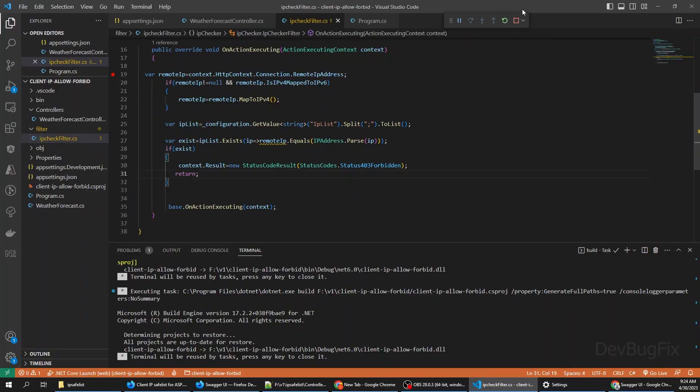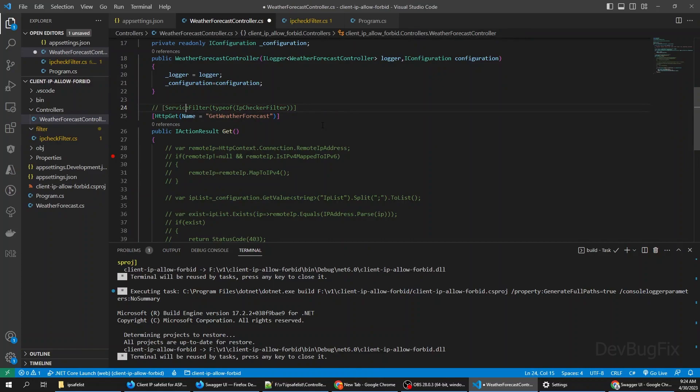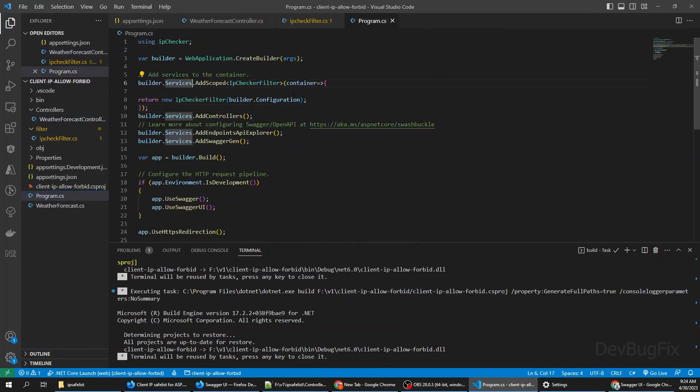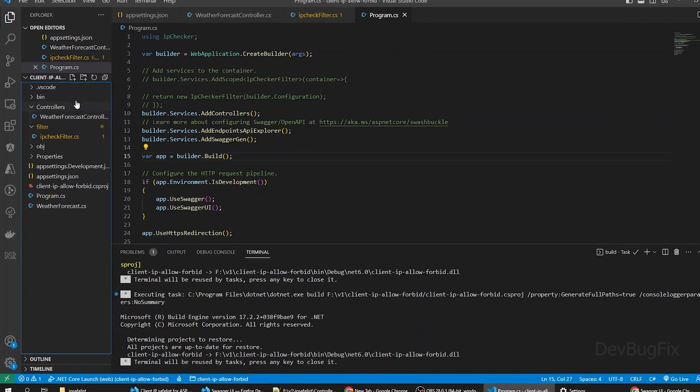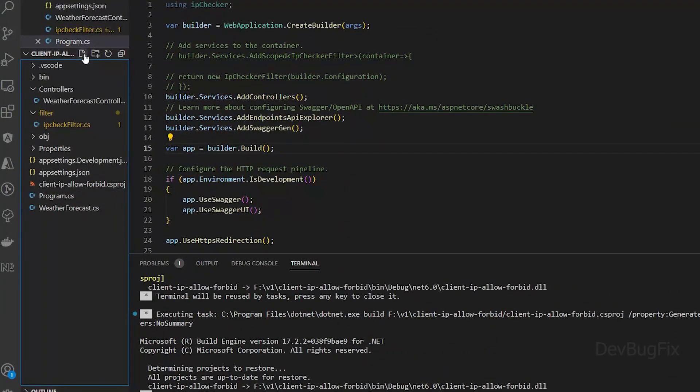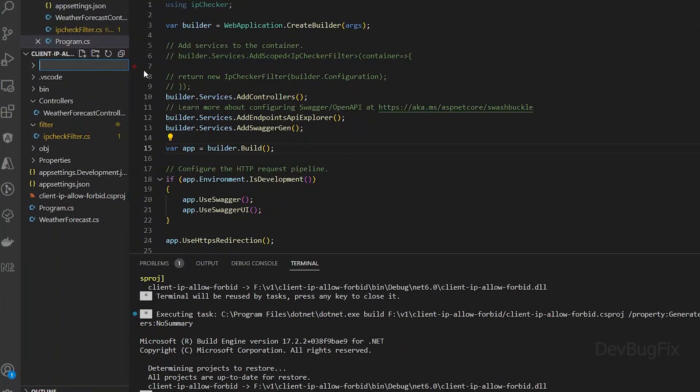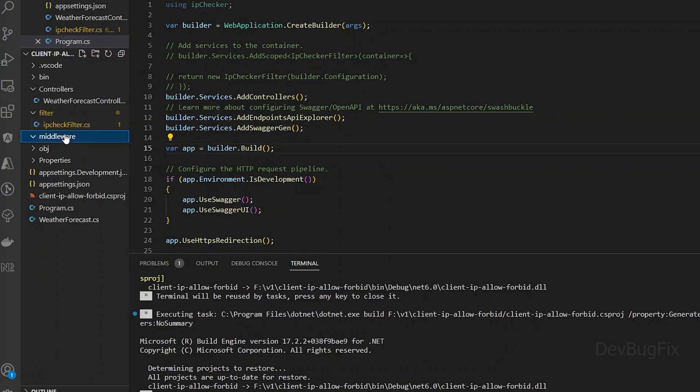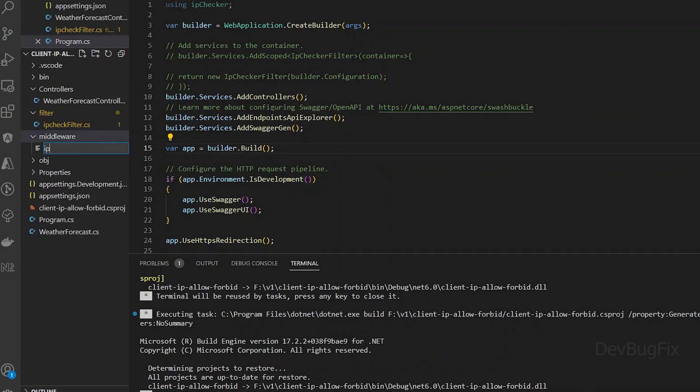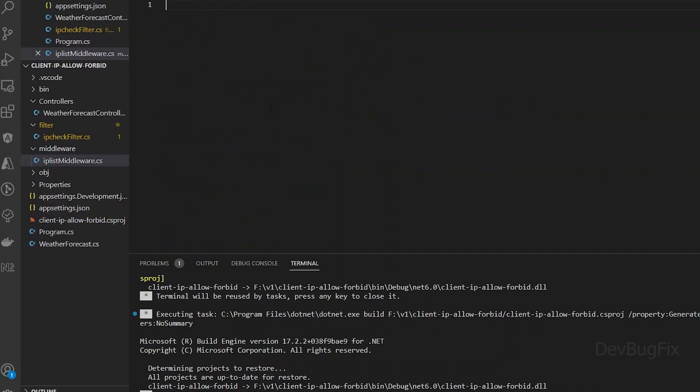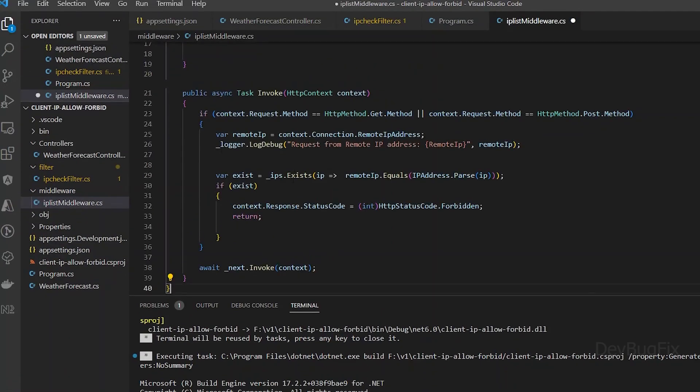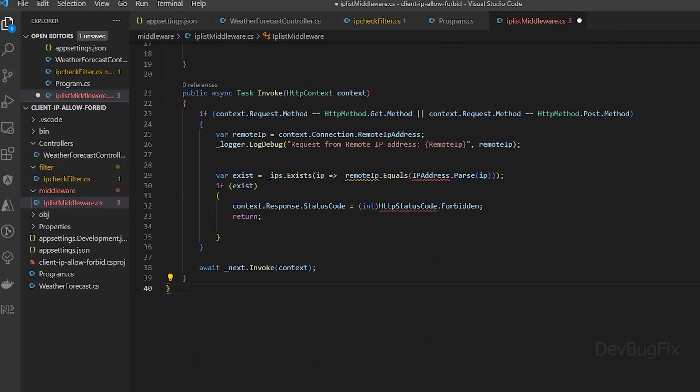If you want to apply this on the whole application, you can use middleware. So it's useful if you want to restrict all API endpoints altogether. I will disable the action filter service. Create a folder for middleware and add a middleware class. I will paste the skeleton code of our middleware in the middleware class.